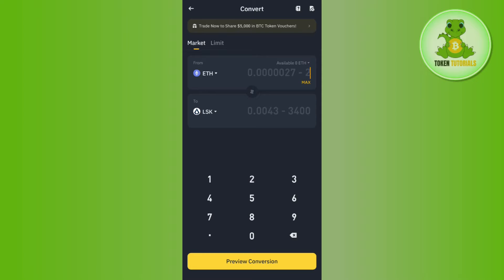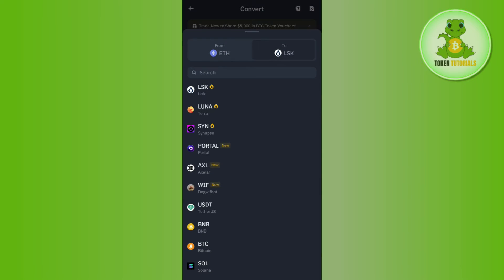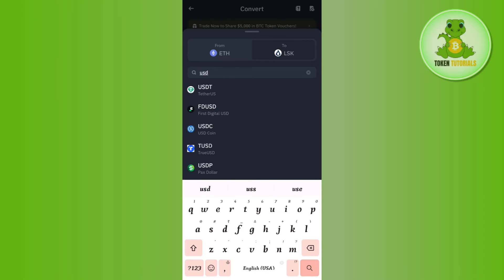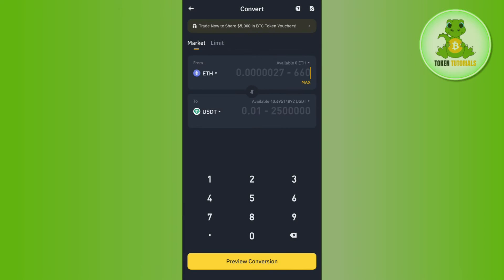After that, you need to select USDT in the To section. So you need to tap on the drop arrow button again, then type USDT and tap on it to select it.